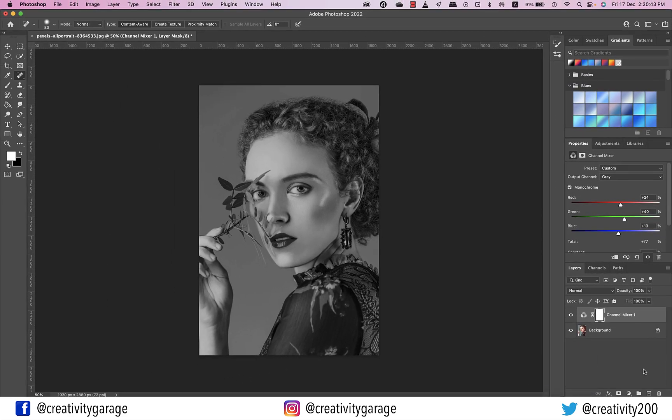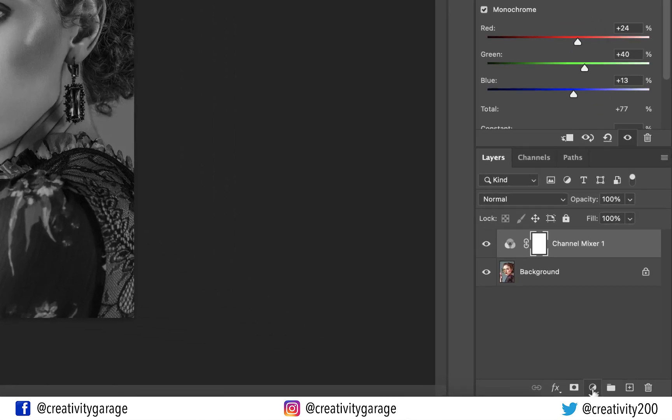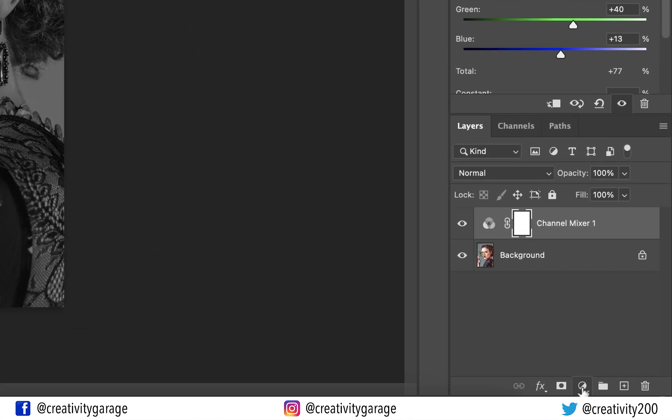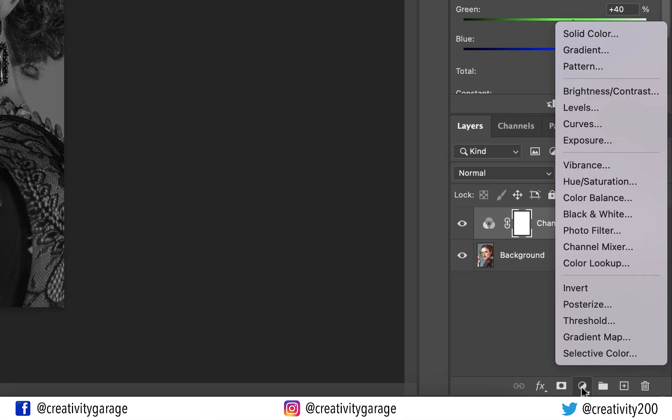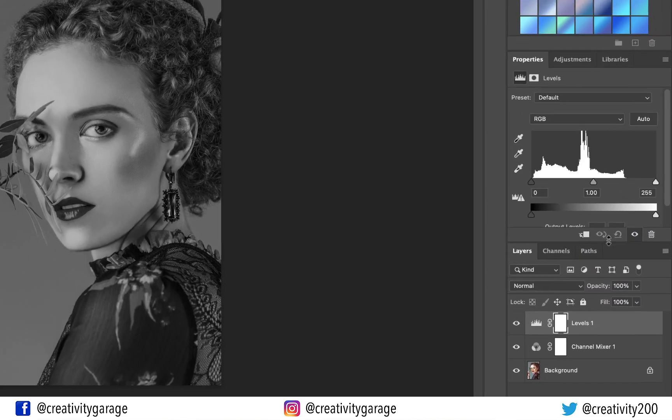Next, let's add a matte faded look using Levels Adjustment. So let's click the Create New Fill or Adjustment Layer option at the bottom of the layers panel and select the Levels option.